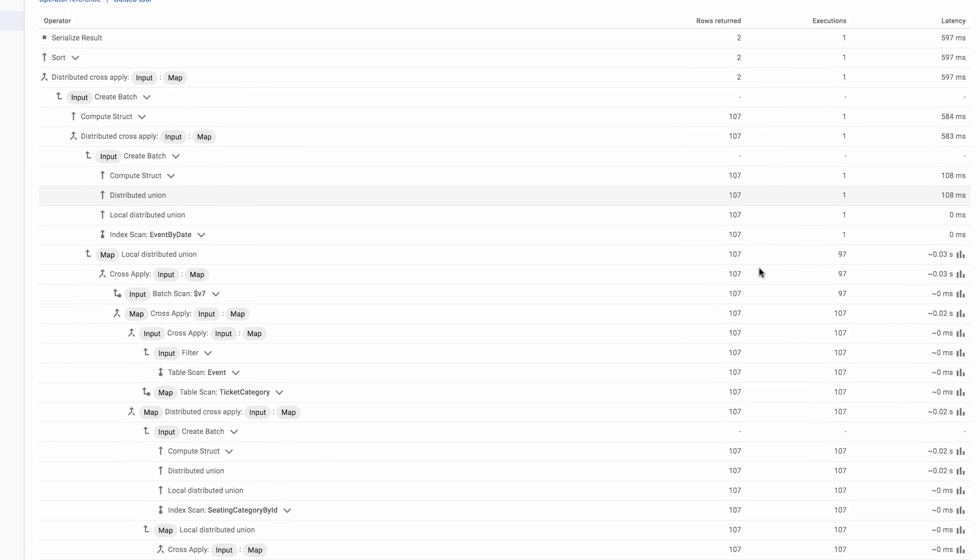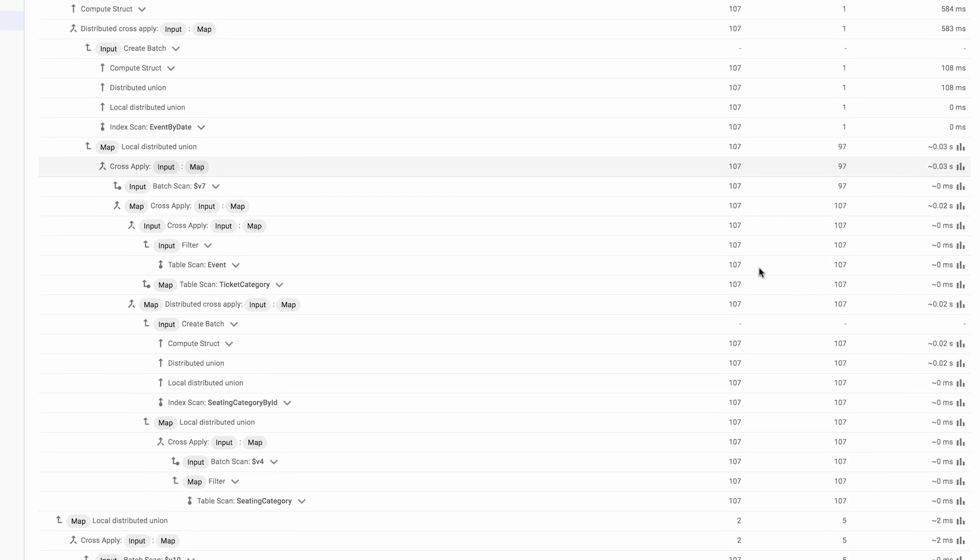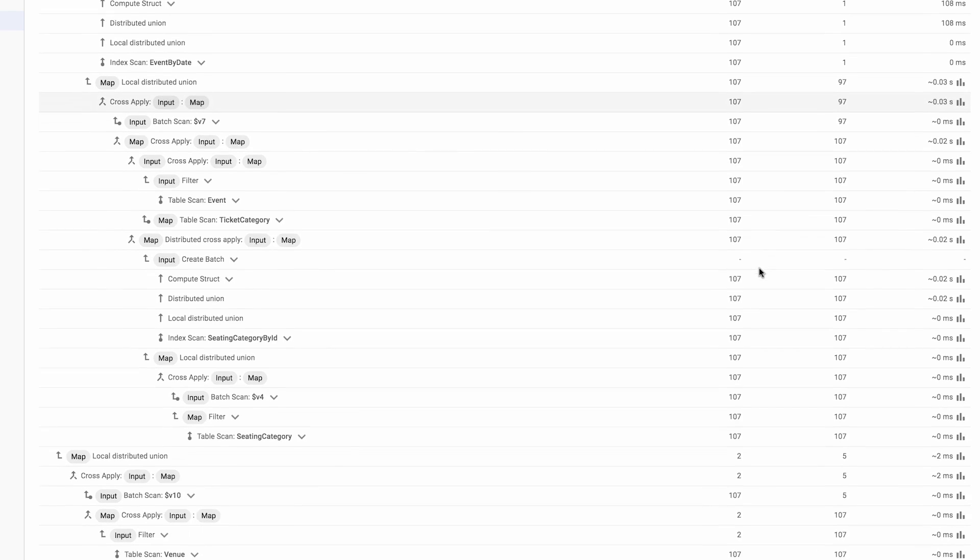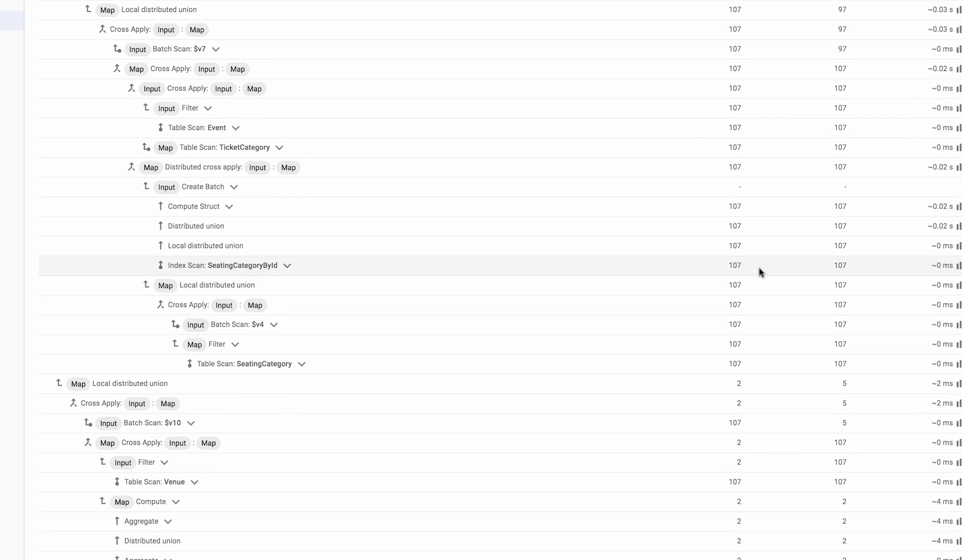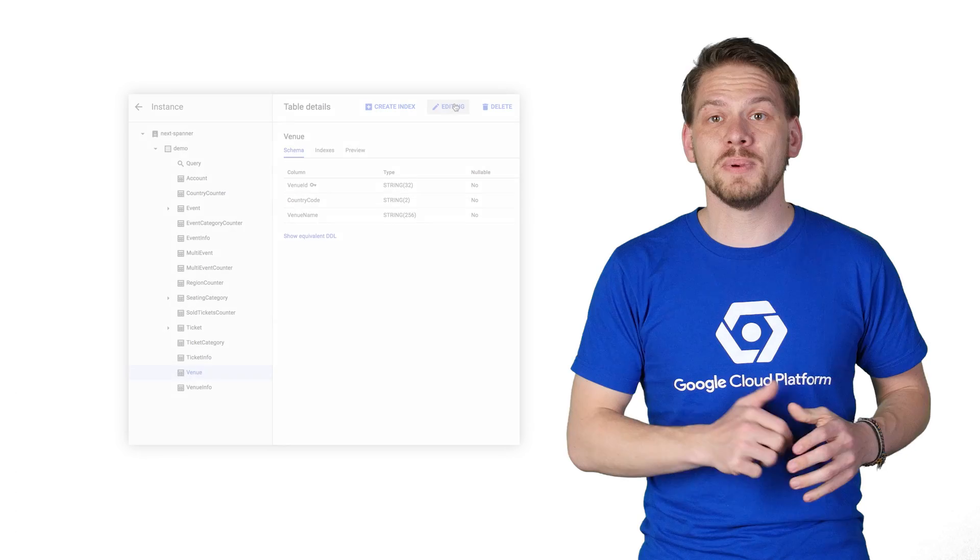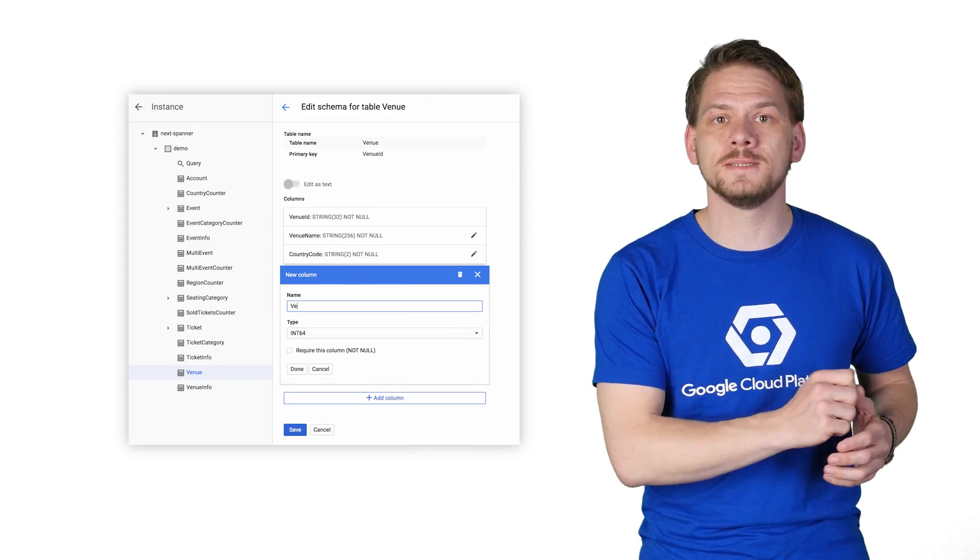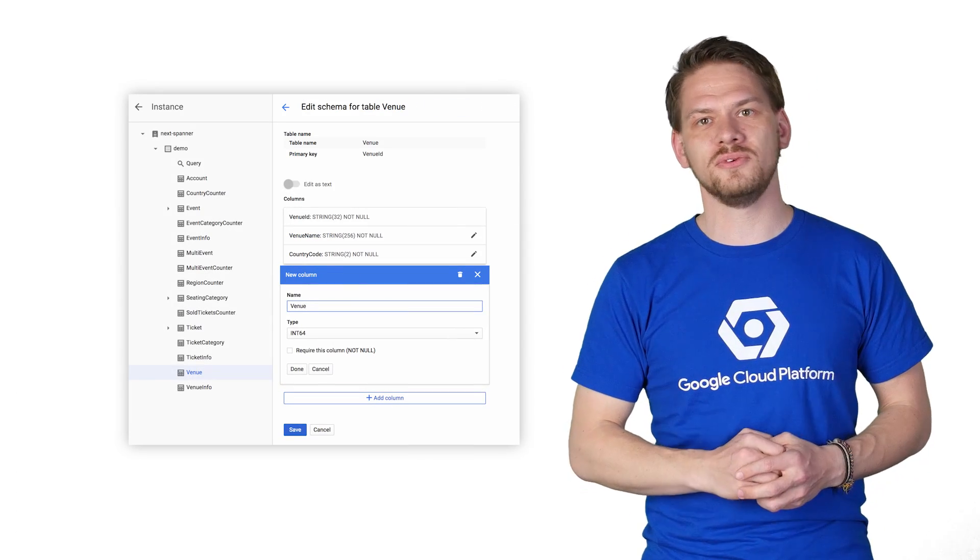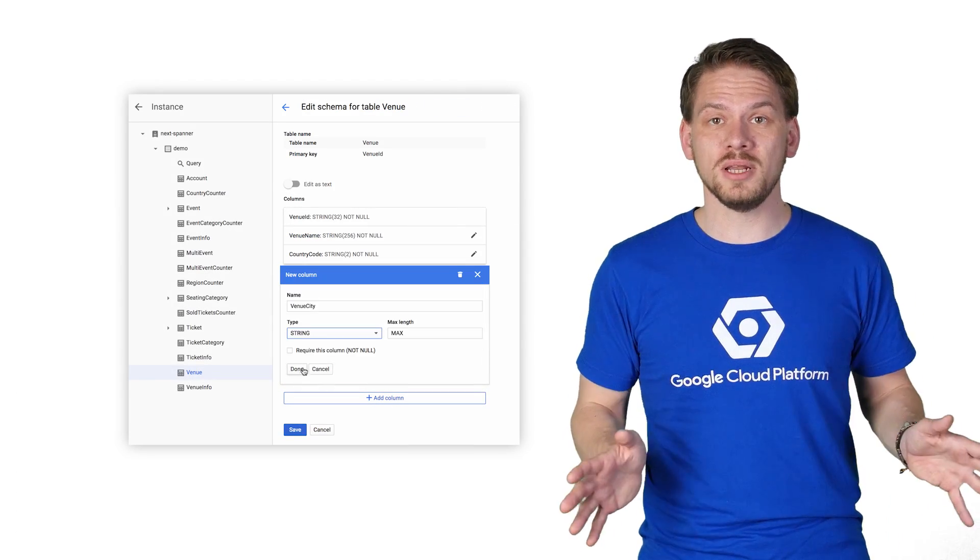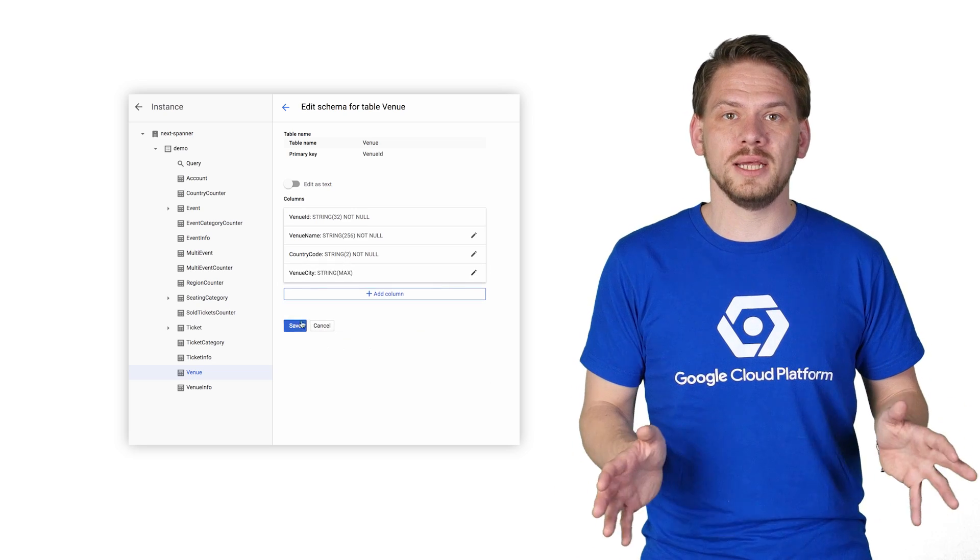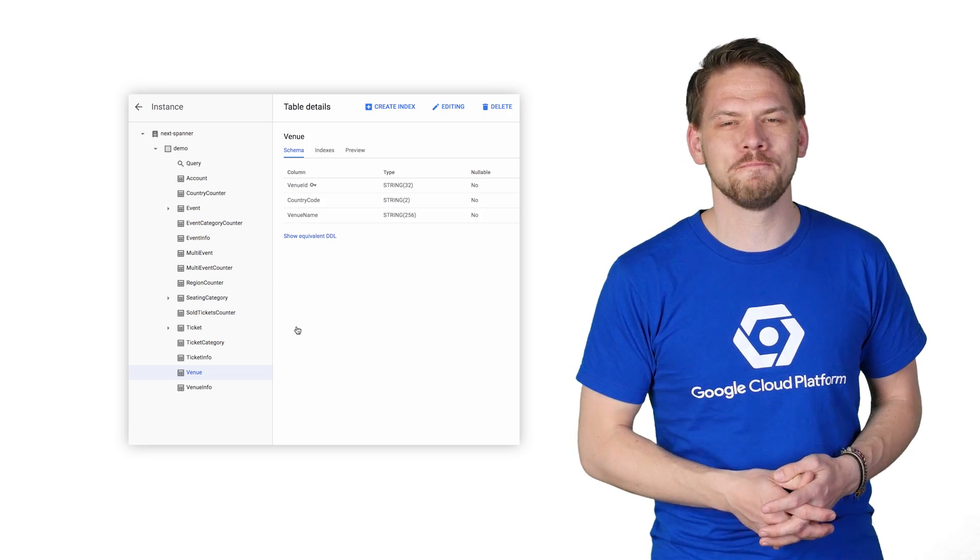Now, real world applications and workloads change over time, and your database needs to adjust while your business keeps running. Cloud Spanner lets you make transactional consistent schema updates with no downtime at all. You can simply add or change columns while your workload is running.